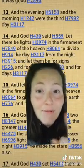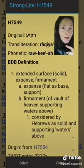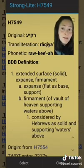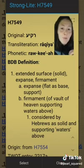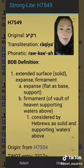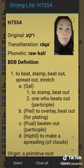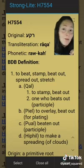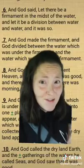God said, let there be lights in the firmament. What's the firmament? It's Strong's number H7549, 'rakia' — an extended surface, solid expanse firmament, expanse flat as a base, firmament or vault of heaven supporting waters above, considered by Hebrews as solid and supporting waters. The root word means to beat, stamp, beat out, spread out, stretch — beat out like a work of metal. Does that sound like space to you?